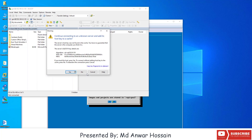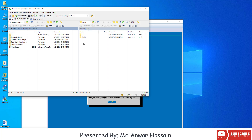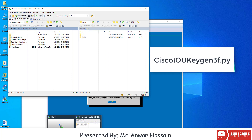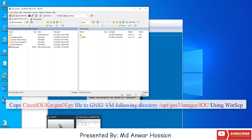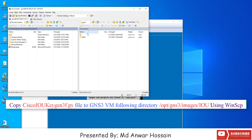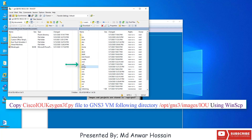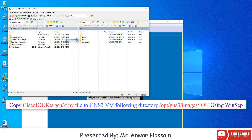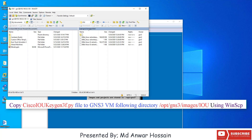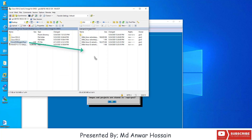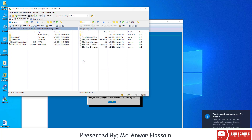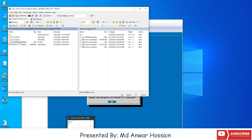Now click on Login, click Yes. We can see the GNS3 VM connected. Now we'll upload the Cisco IOU keygn3f.py file to the IOU directory. Double click on opt, then click on gns3, click on images, click on iou. Here we'll upload the Cisco IOU keygn3f.py file. Let's drag the file from the local computer and place it here. Click OK.